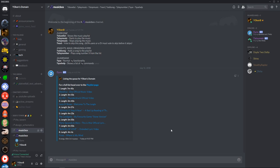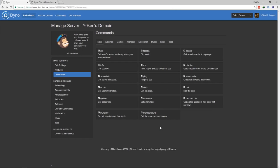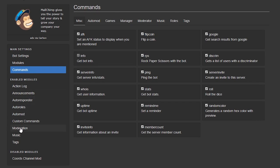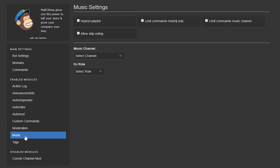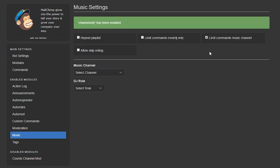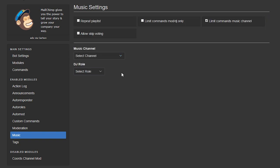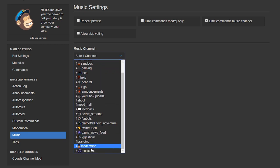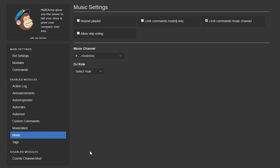Now once you have set up your channels head back to the Dinobot website, select the music tab under enabled modules, and now what you want to do is select the limit commands to music channel options. This will ensure music will only be listened to on the channel you specify. Then specify the music channel by selecting it from the drop-down box.